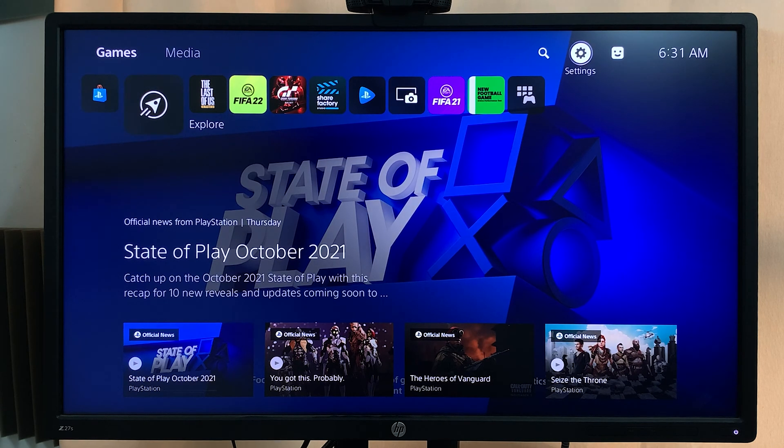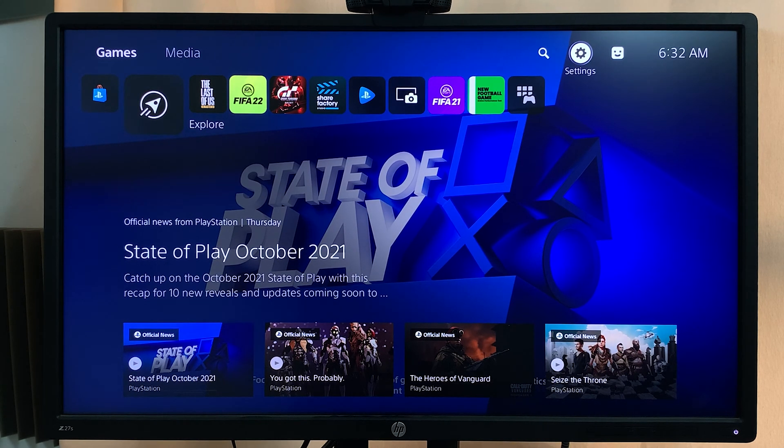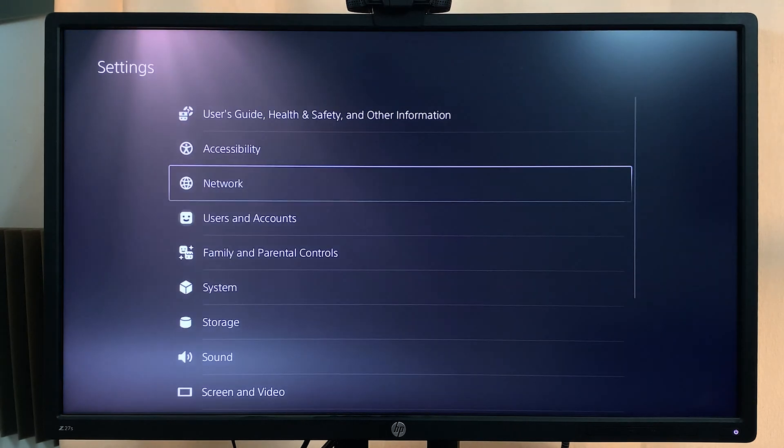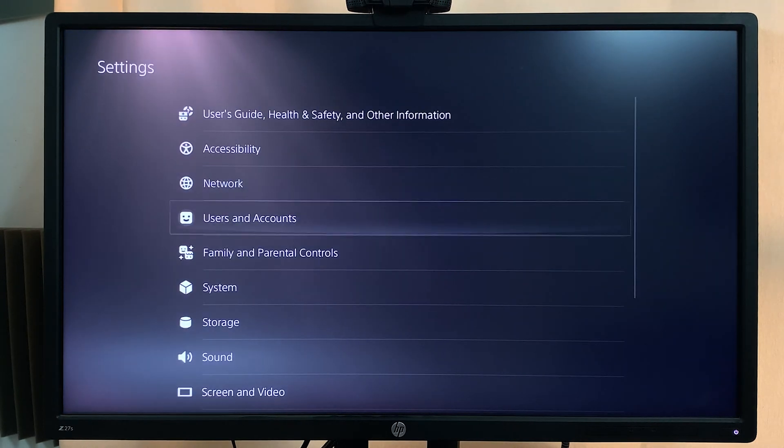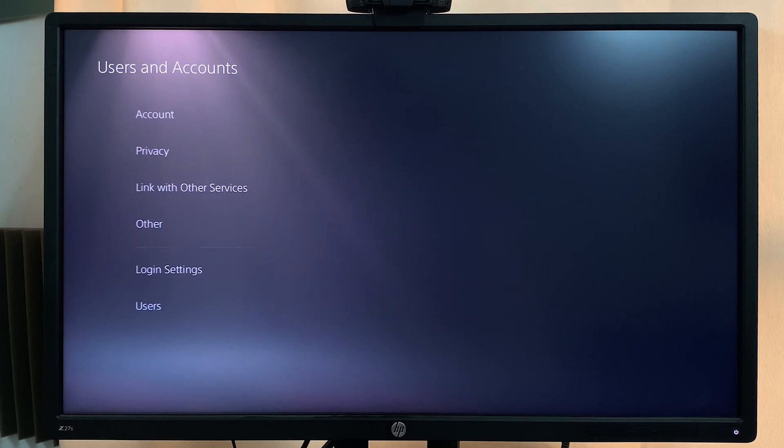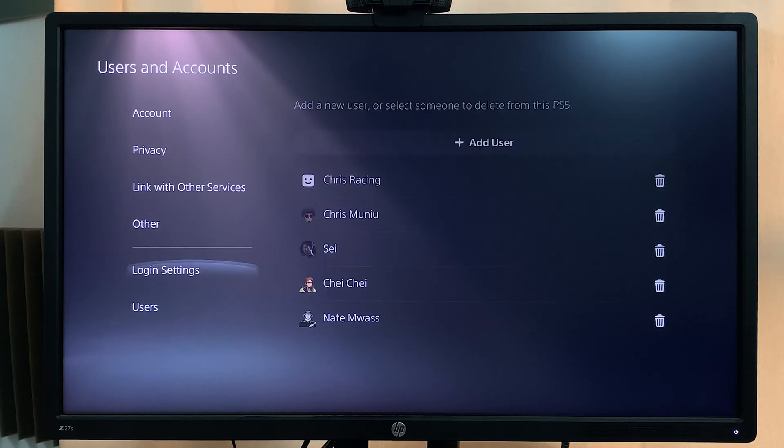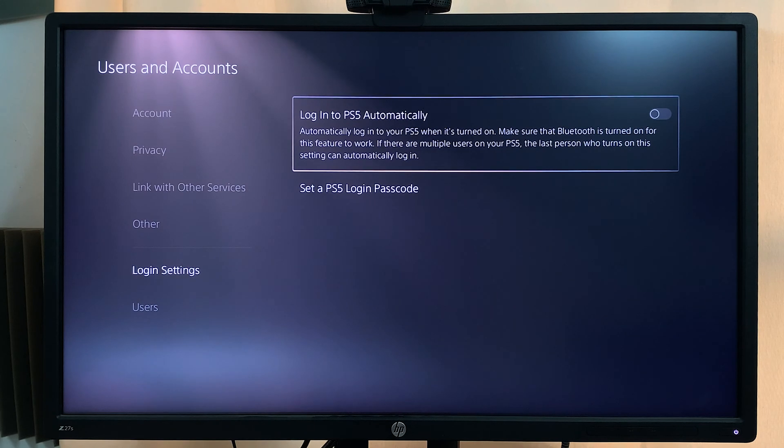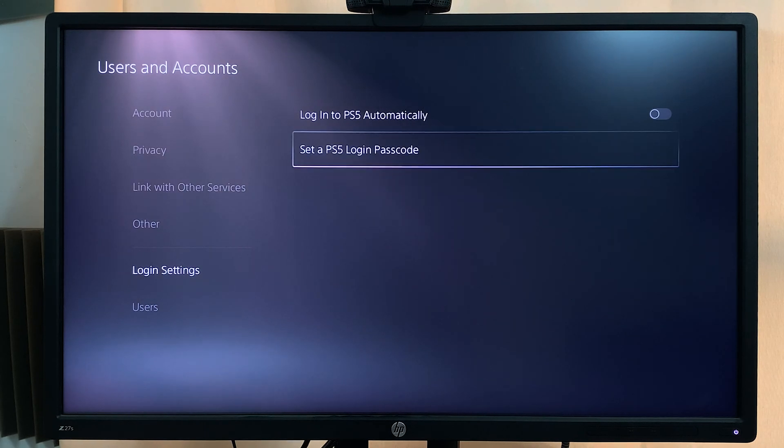To do that, the first thing you need to do is log into your user account. Once you're inside your user account, simply go to settings, then go to users and accounts, then go to login settings, and set a PS5 login passcode.